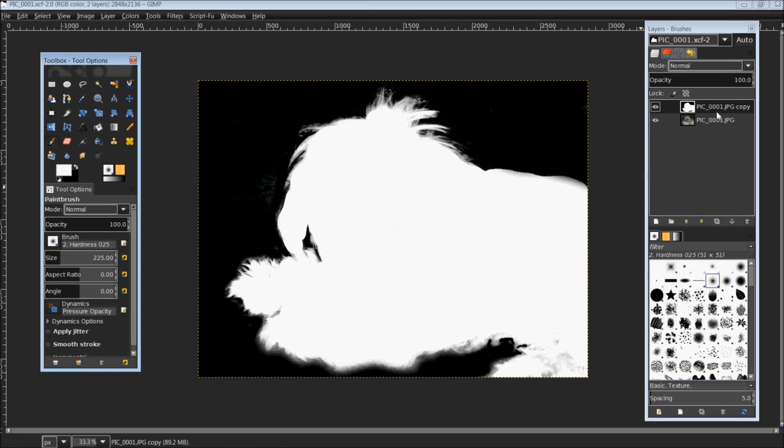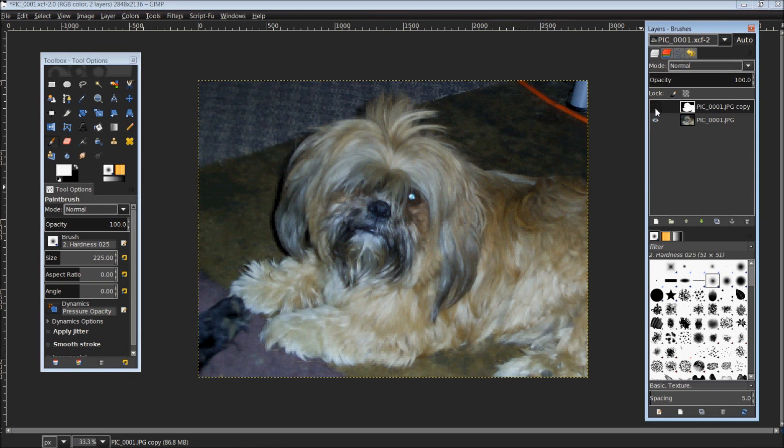Over here on my layers, you can see the two layers: the original picture and the copy that I am working on. Taking off the copy, you can see the original picture.